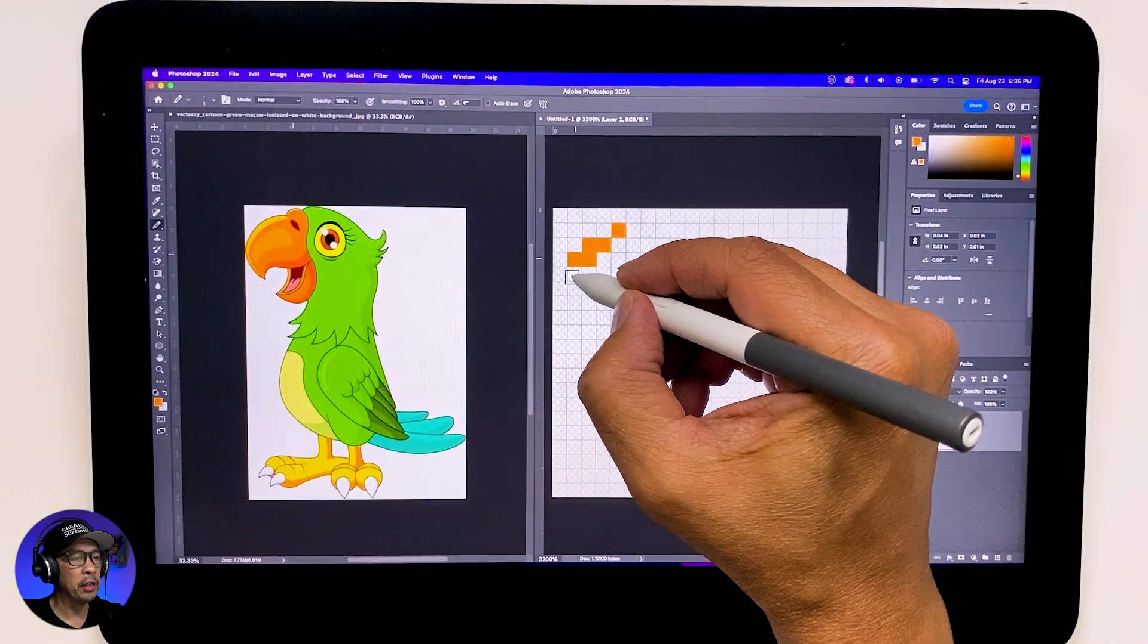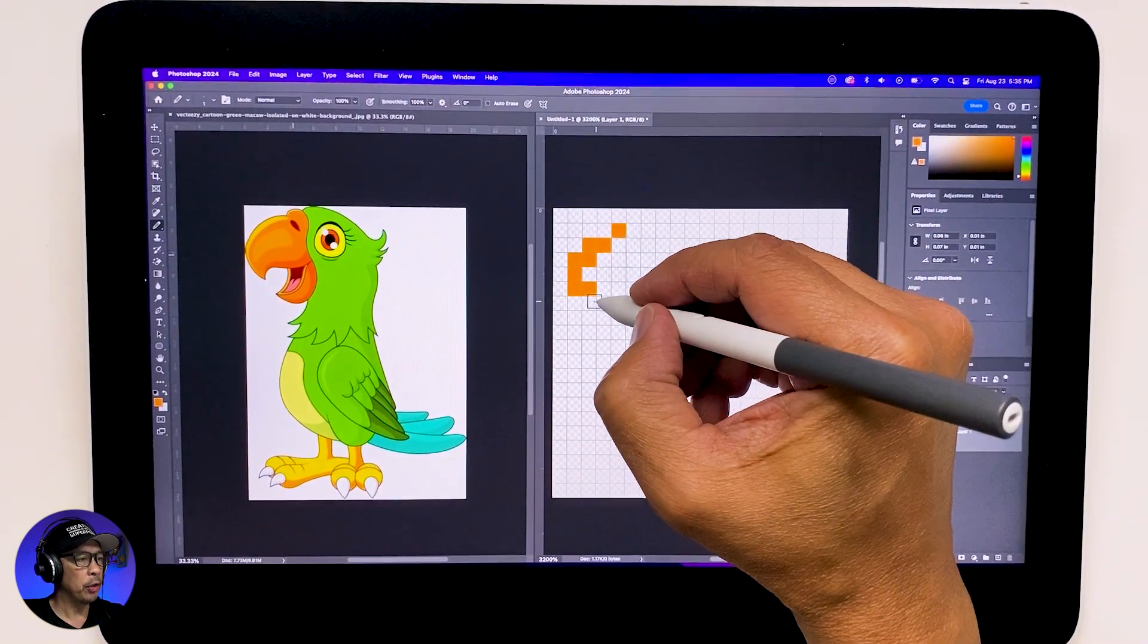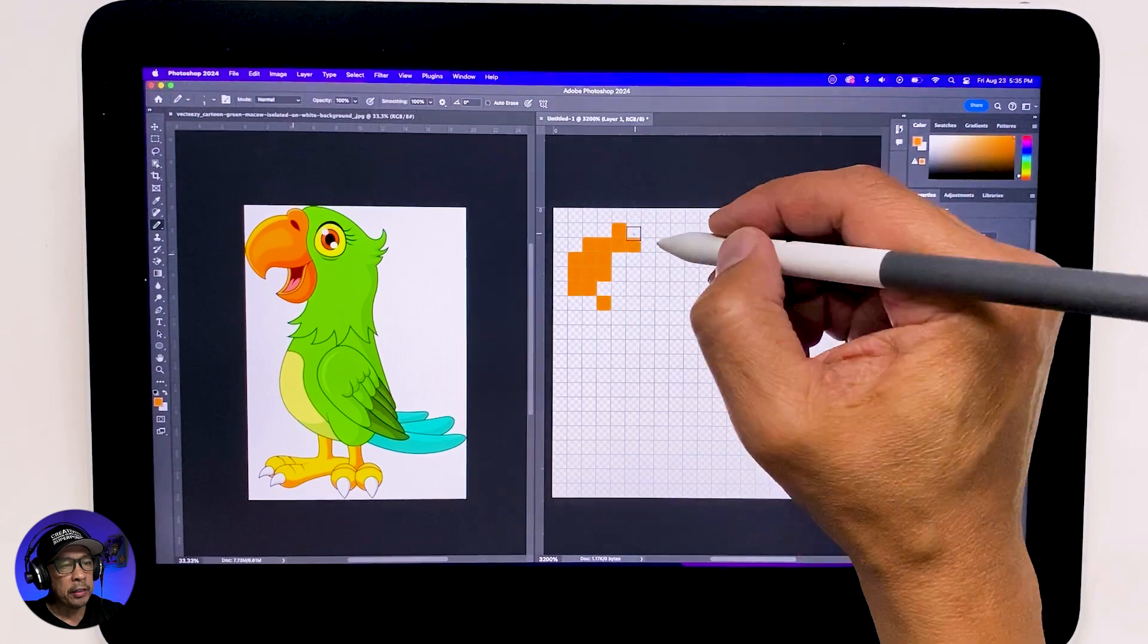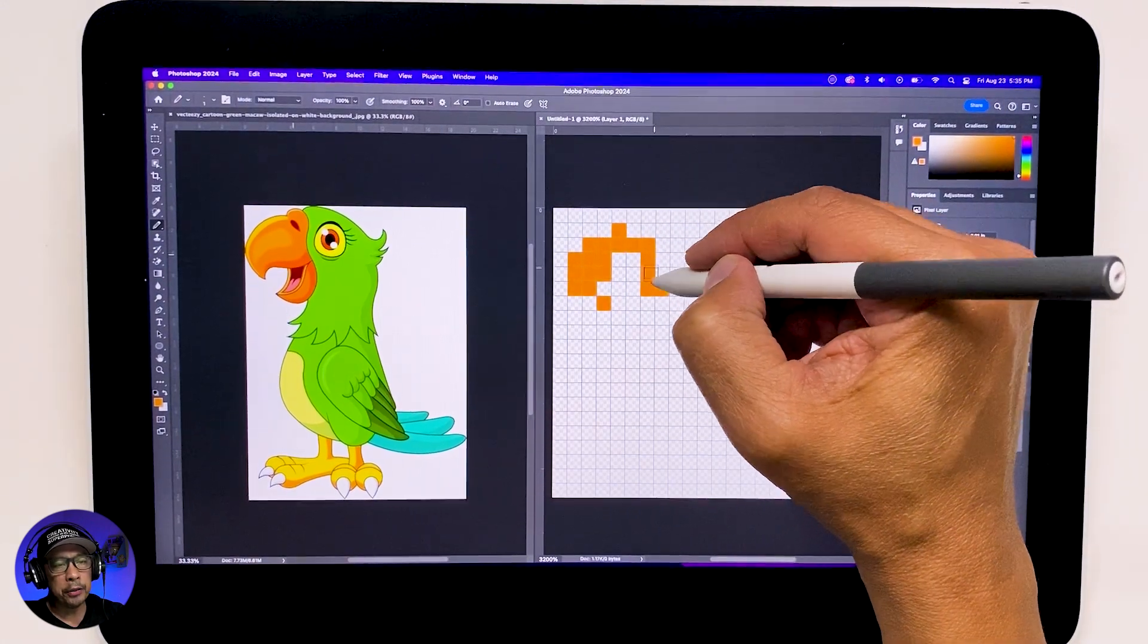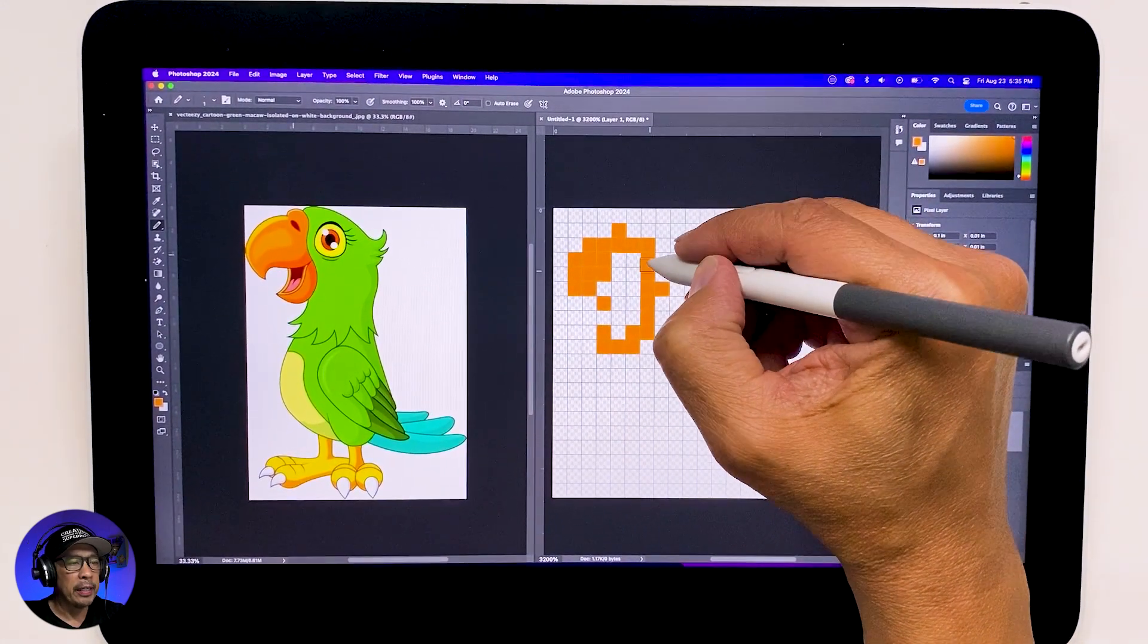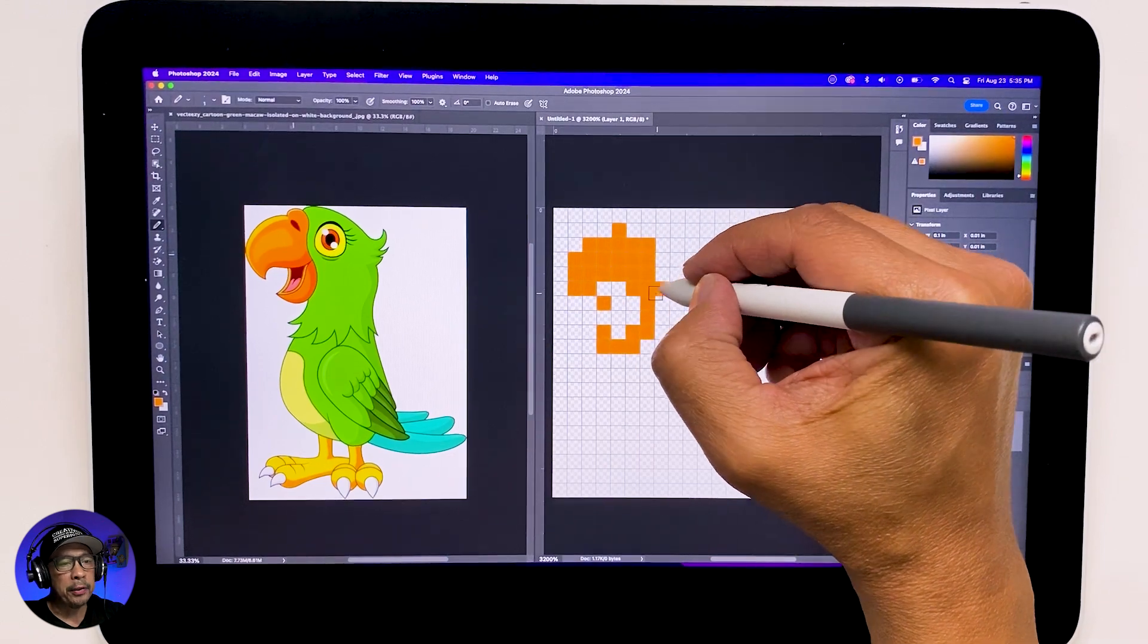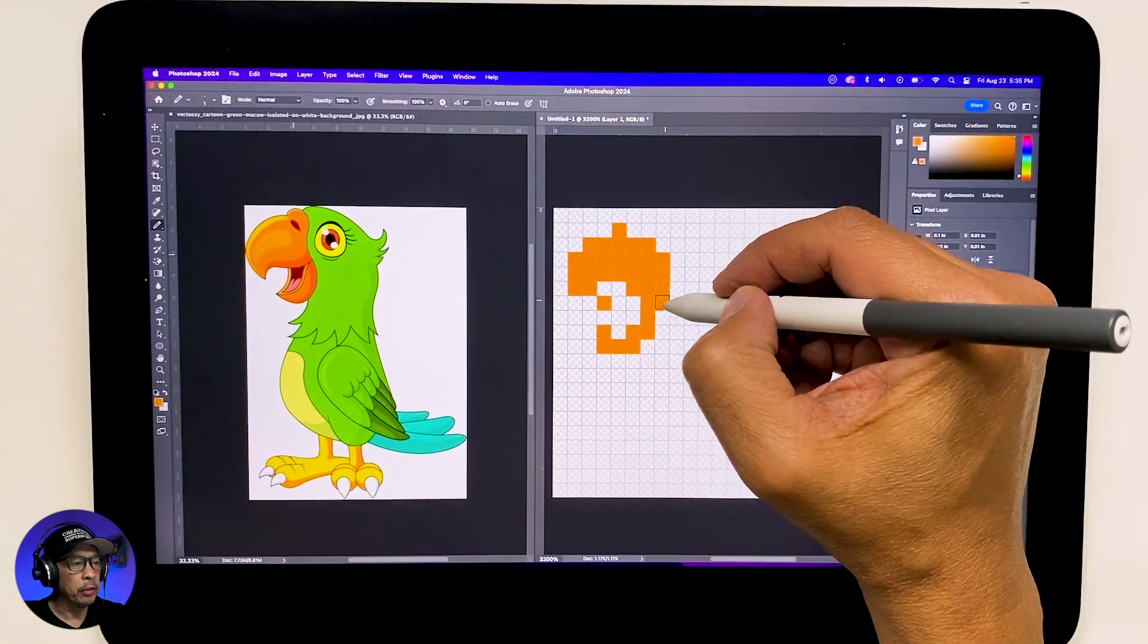To sample color, switch to the eyedropper tool and choose the color from your reference. Switch back to the pencil tool, go to your draw document, and fill in those squares.